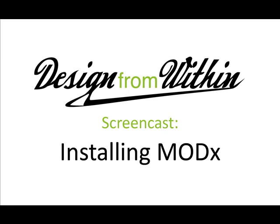Hello everybody, welcome to the second tutorial from Design From Within. This time we will be installing MODx, a content management system. MODx is really easy to use, it's really flexible and you can create some really good pages and you can make it as advanced as you want.